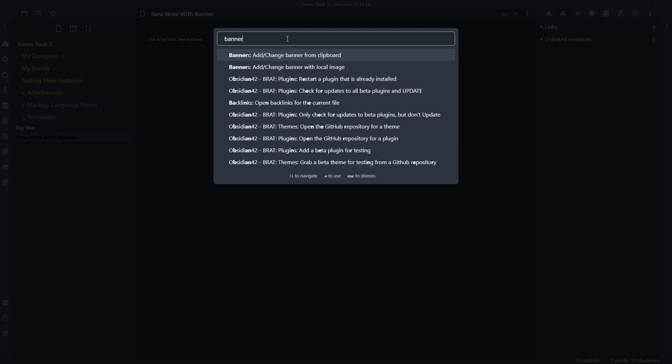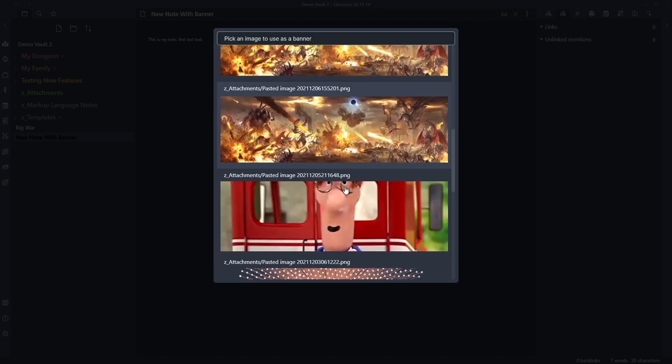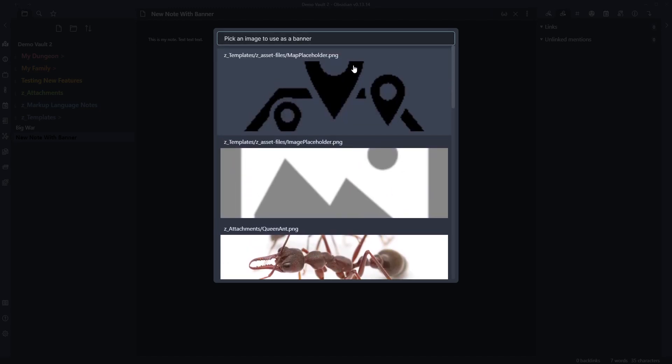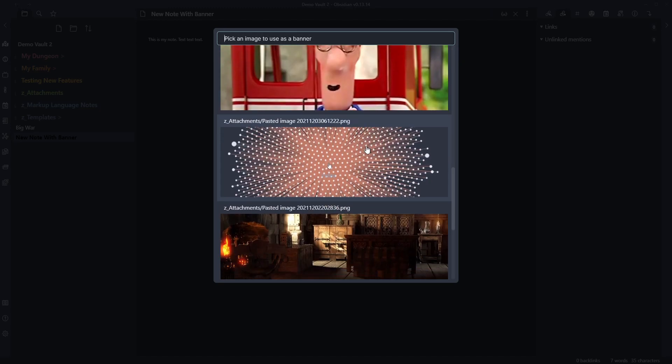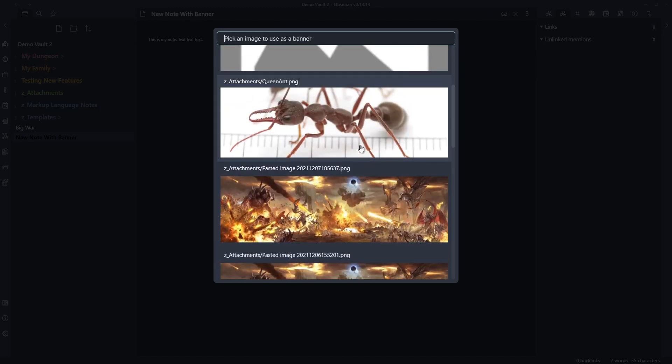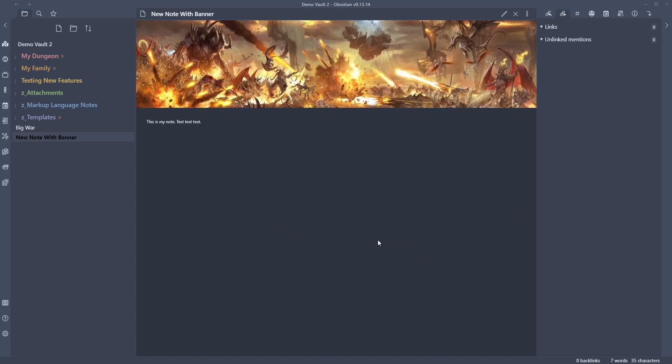We can see here that we've got some different options come up. So add change banner from clipboard or add change banner with local image. So let's go through and try the local image first. Local image lets you pick from the images that are inside of your vault currently. So if we go ahead and select this one for example, we'll go back into the mode there. And we can see now that we have a banner and we can see what that looks like.